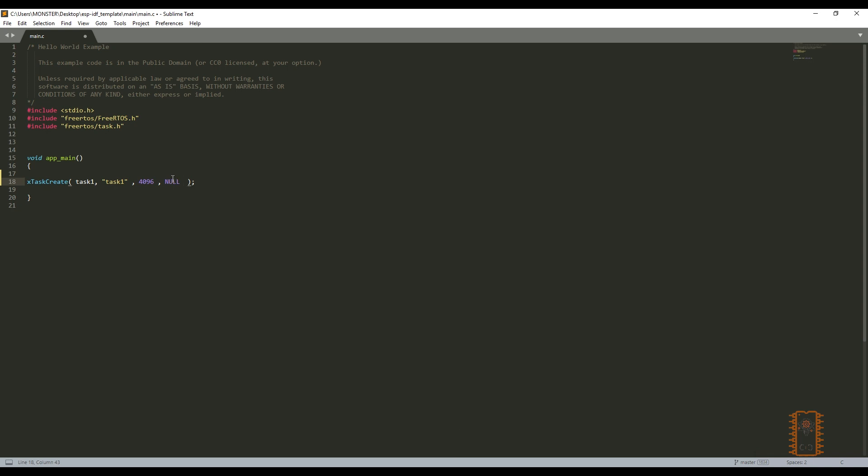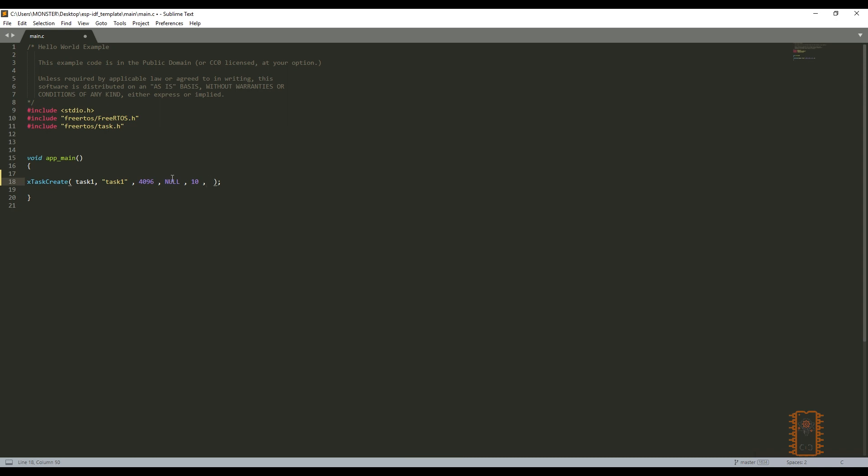Fifth variable is priority of task. As I mentioned at the last video, we can give different priority to tasks. So the controller will make preference with this. Let's say 10 for this task. The last one is a handle used to make suspend, resume, delete, get or set a config of task. This handles work as a pointer. So I'm gonna add ampersand mark before it.